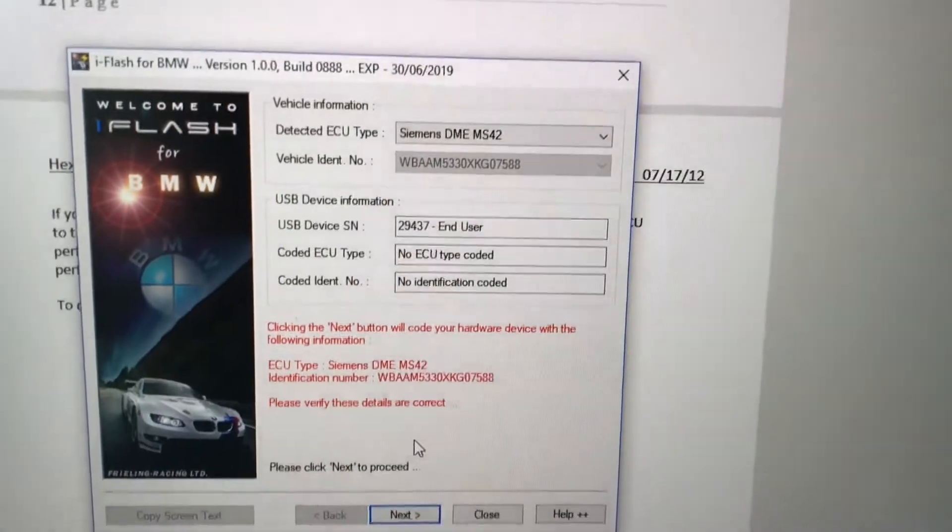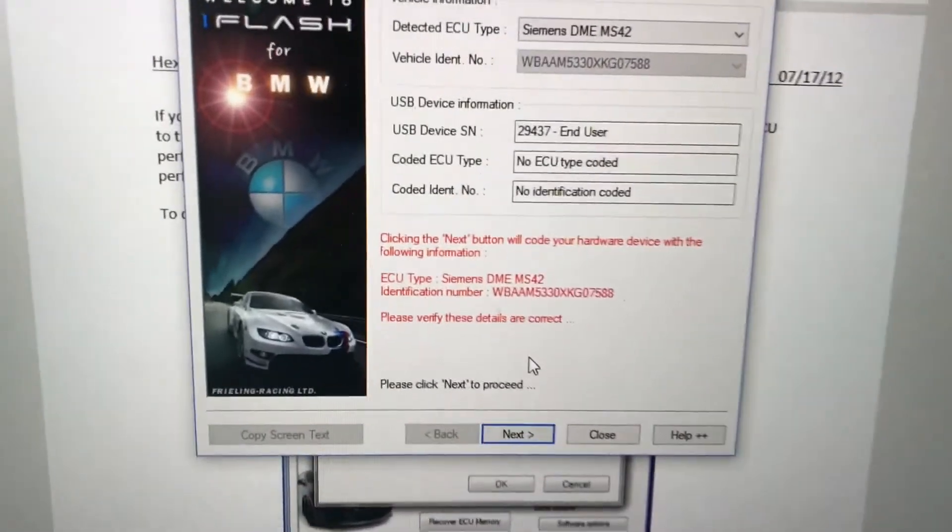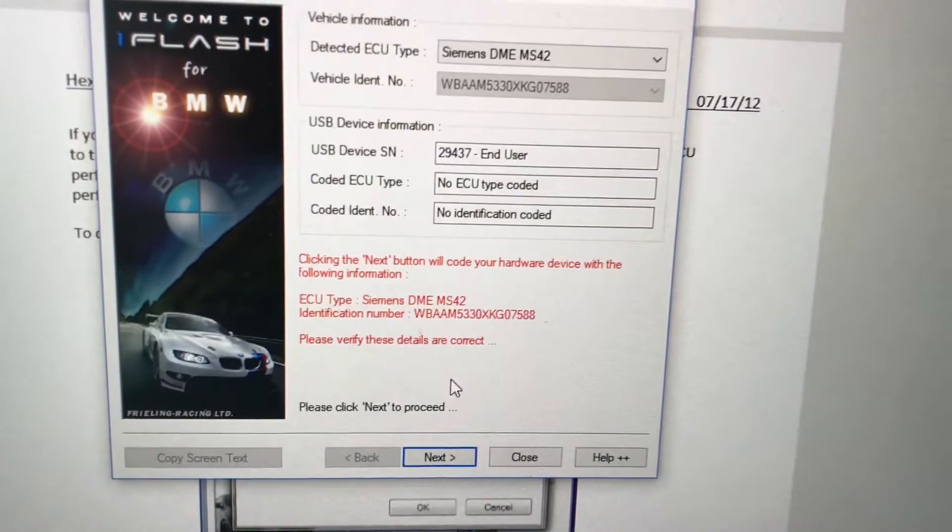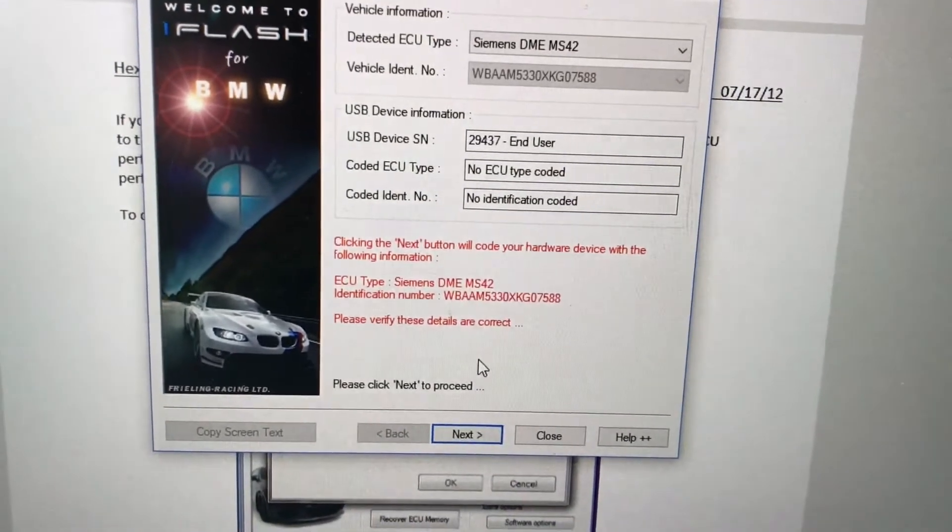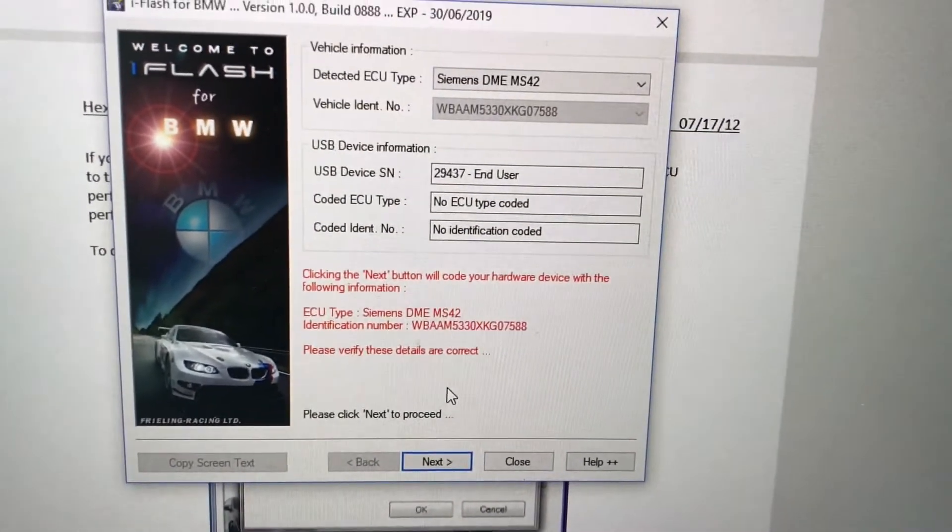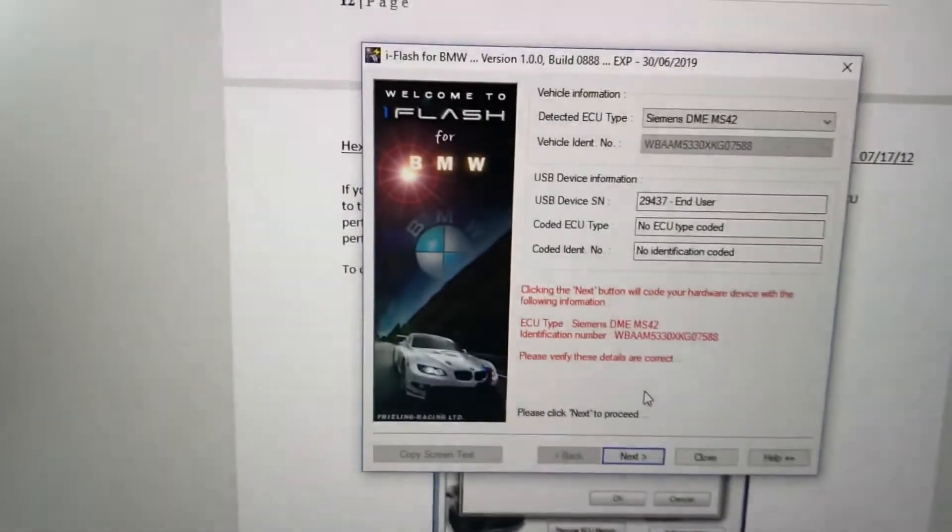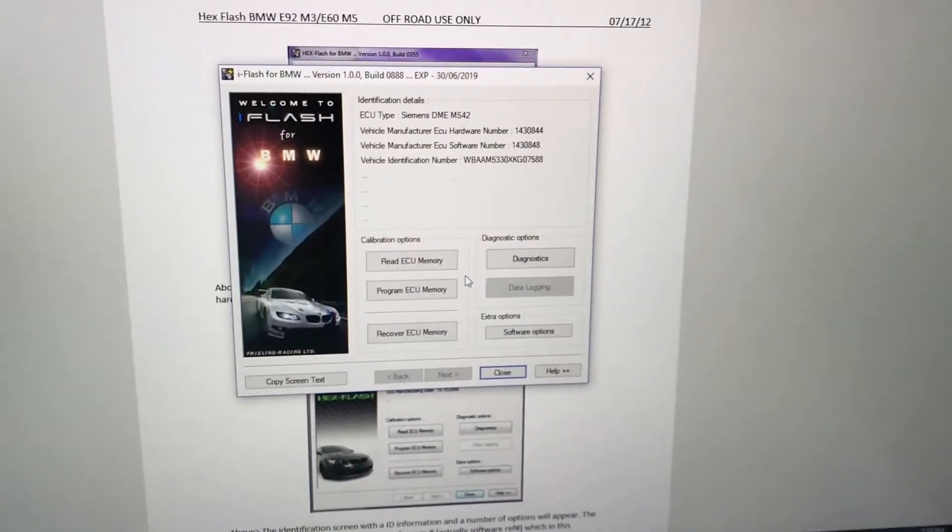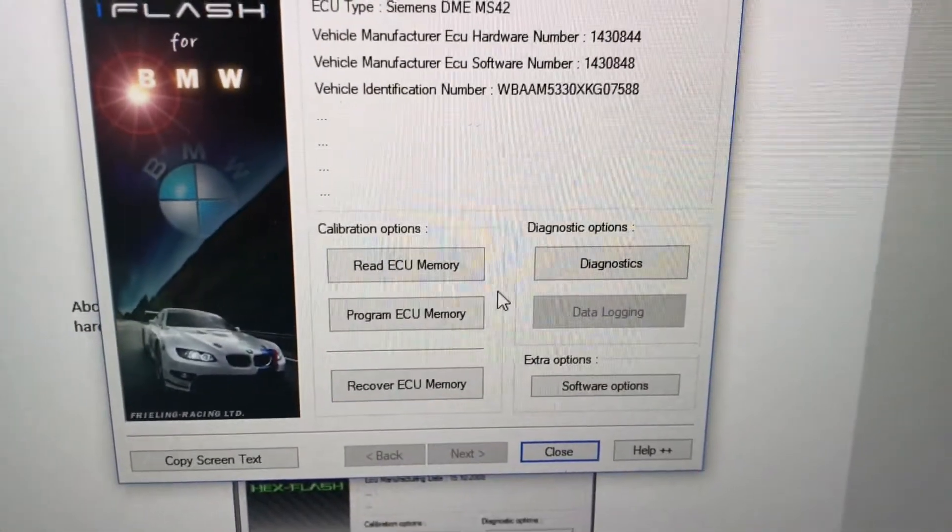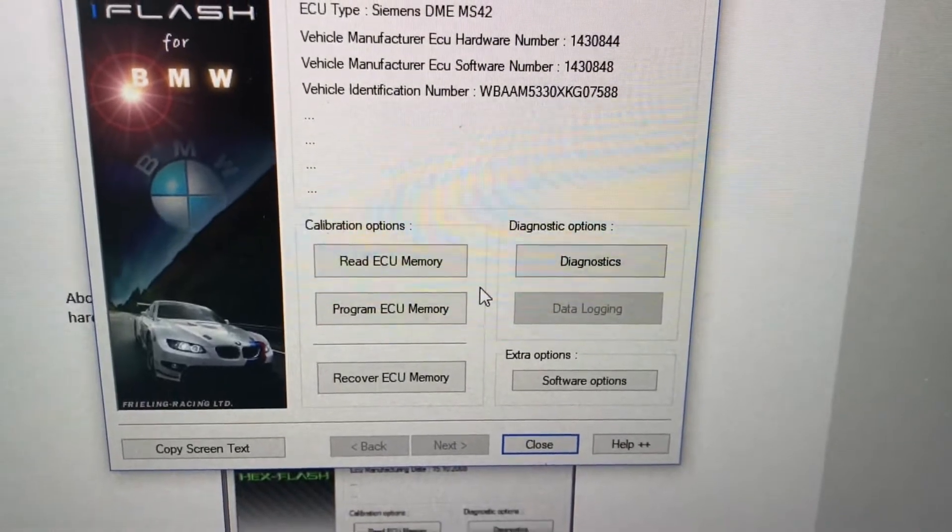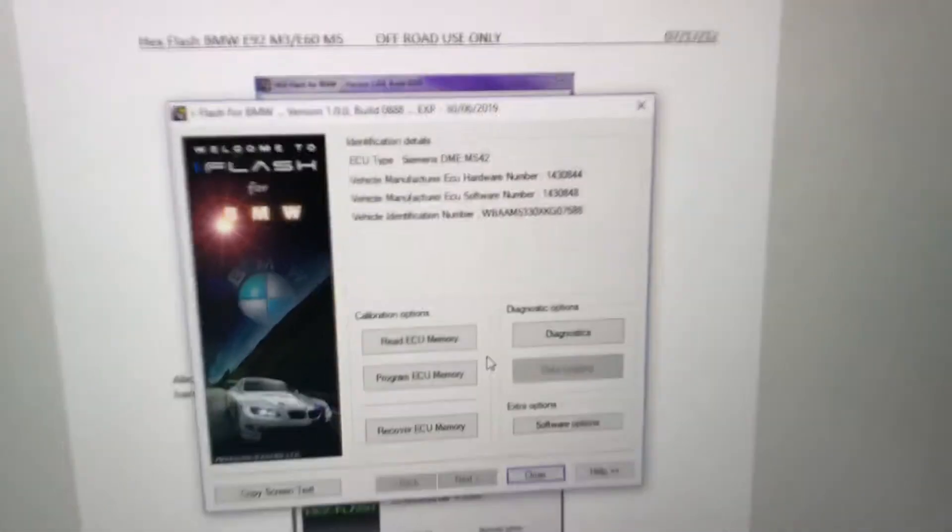Got it in here. Here we are, it's showing us the Siemens DMS 42, there's our VIN number, there's our USB device serial number. Every Hex cable has a serial number. So next, click the next button. We'll code your hardware device with the following information, so basically this is gonna marry the cable to the car. We're gonna go ahead and press next. Now we are in this menu here which will allow us to read the ECU memory, program the ECU, recovery ECU.